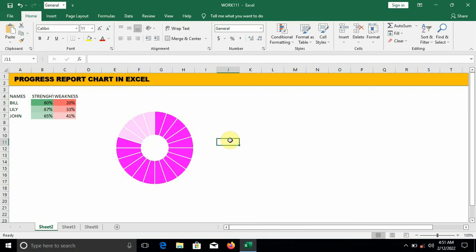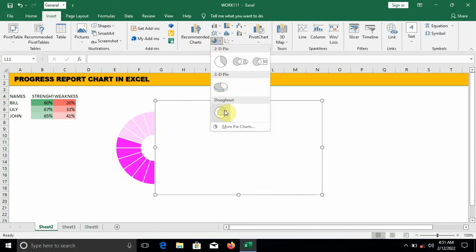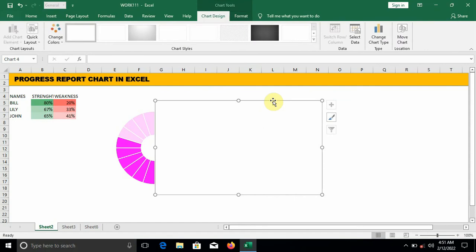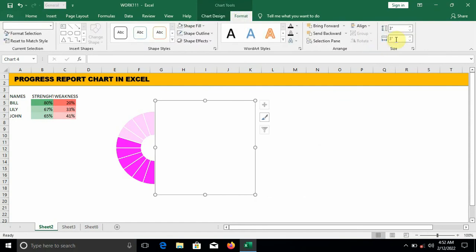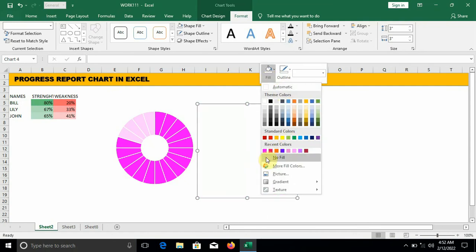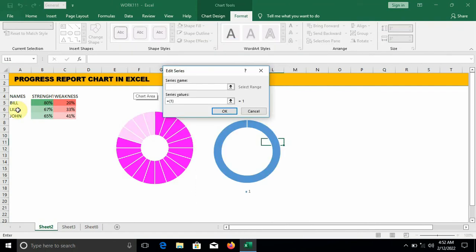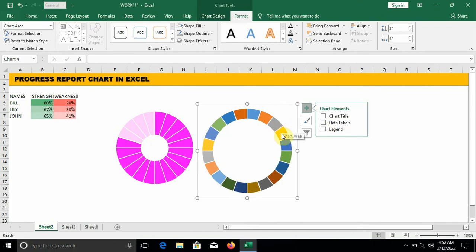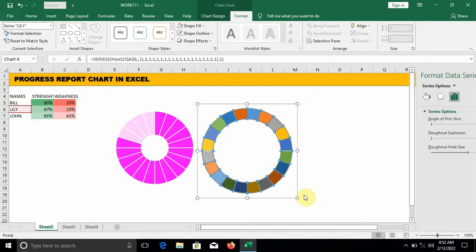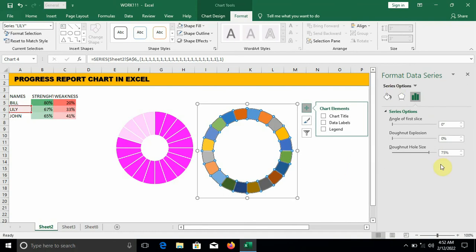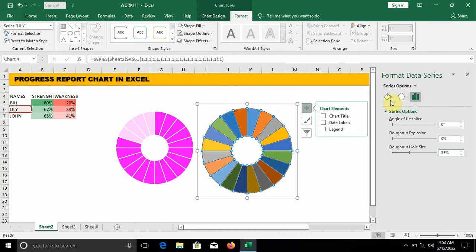The next person is Lily. Click on an empty surface, move to Insert Chart, go to Donut, click on the line, move to Format and change the size to 3 inches. Fill: no fill, outline: no outline. Right-click in the box, Select Data, Add. Series name: pick Lily. Series value: key in 1 twenty times as we did for Bill. Click OK and uncheck the boxes. Right-click on the donut, navigate to Format Data Series, donut hole size: change it to 35. Change the color to any color of your choice.